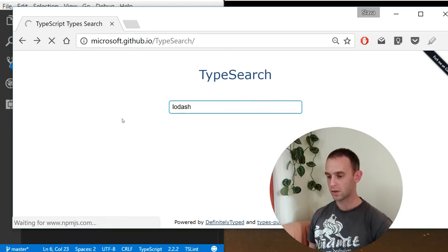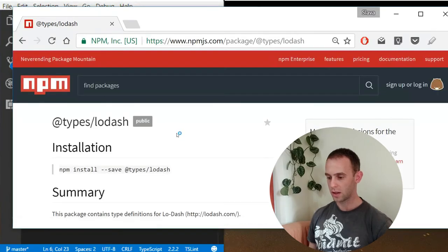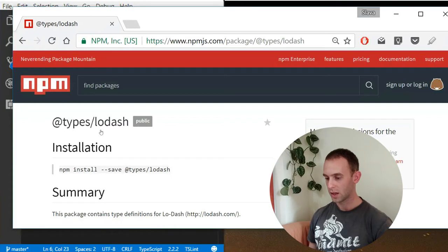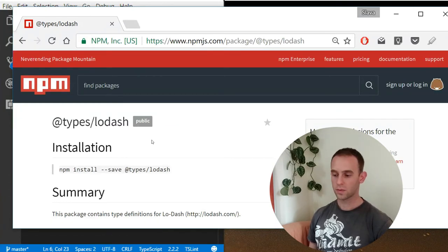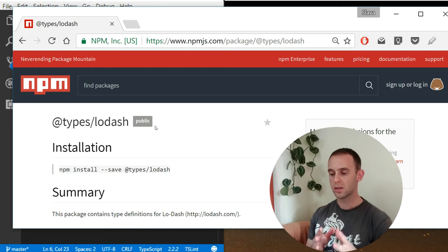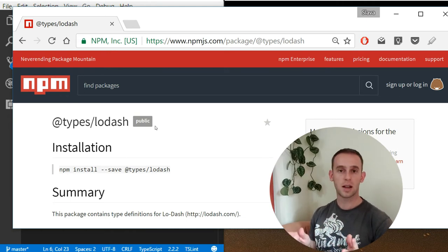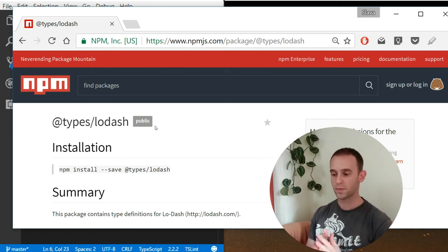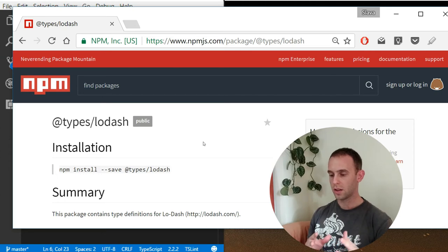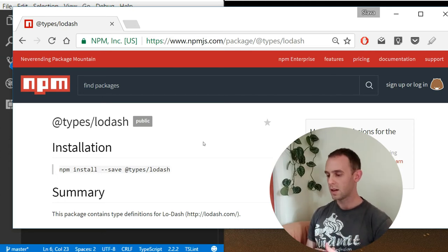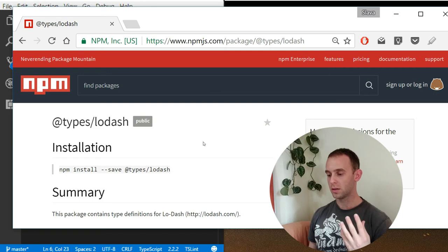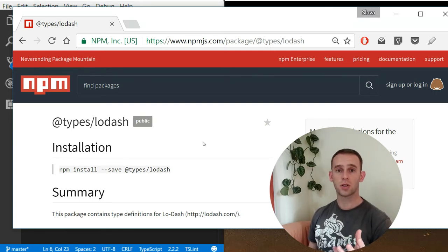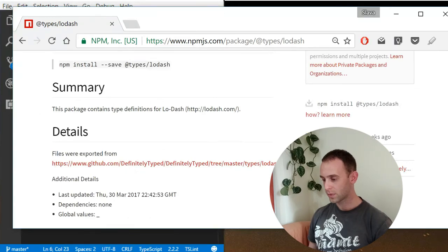After you search for it, it navigates to the npm page of the declaration file. For example, Lodash is at @types/lodash. All of the declaration files should be installed using the @types namespace, and this @types namespace is populated automatically using many popular declaration file repositories. For example, this one uses the DefinitelyTyped repository.